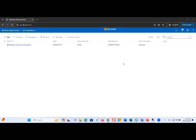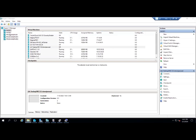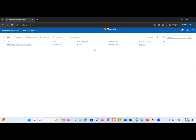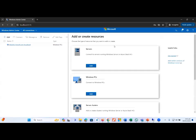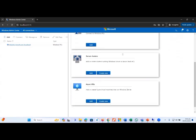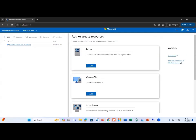Windows Admin Center is up and running. Our first task is to integrate our virtualization infrastructure with Windows Admin Center. Here you can see I have a number of virtualization servers, so I need to integrate all these virtualization hosts. To integrate any Hyper-V host, just click on the Add button. When we click on the Add button, you can see there are lots of options available to integrate your resources.